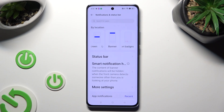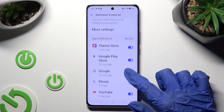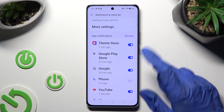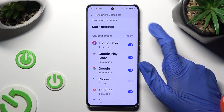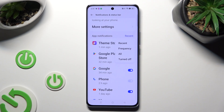After that, scroll down again, click on Manage next to App Notifications, and select the best option for you. I will go with Frequency.